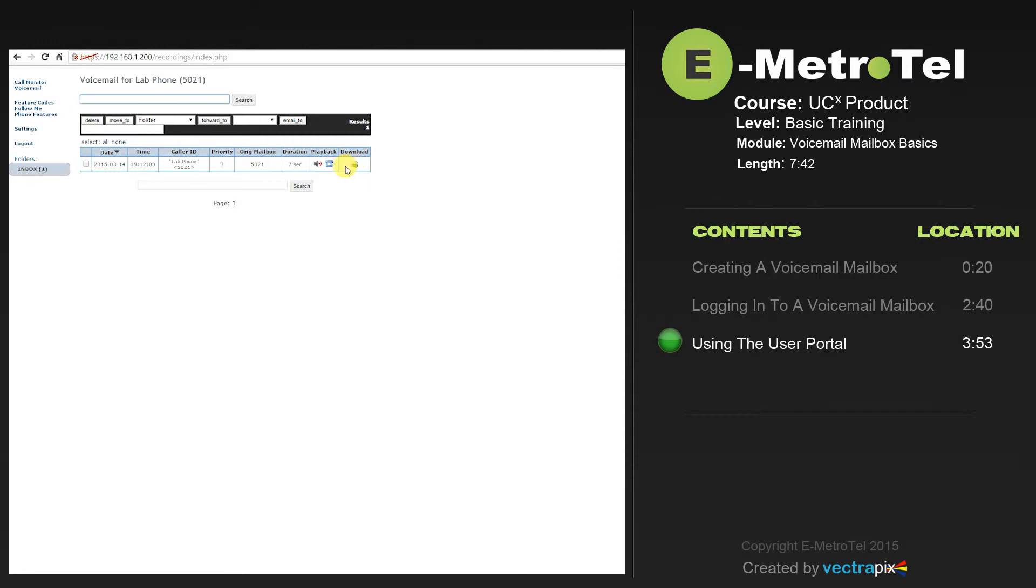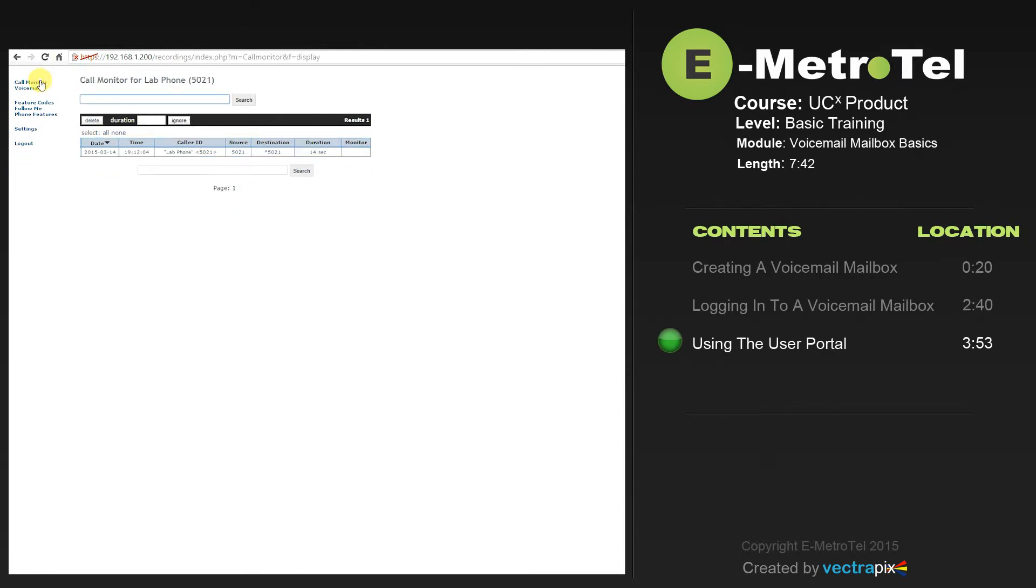Additional features in the user portal are call monitor, which lets you have a CDR record of calls that are made to your telephone set. This can be useful if you're trying to look up a number of someone who called you, the time they called, and the date they called.